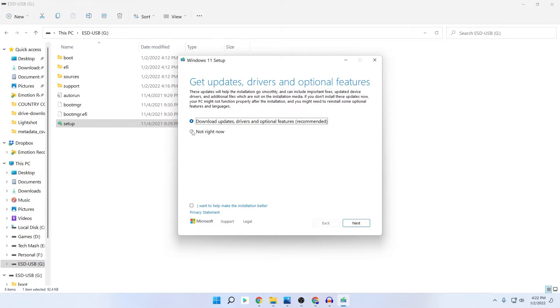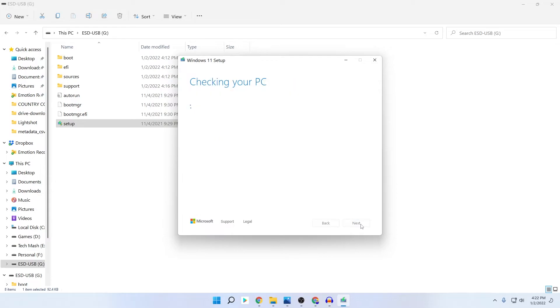Then you need to just click on Next. Your setup will start and this is the step to fix this problem.